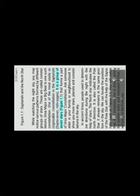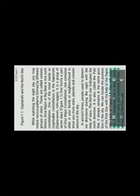Saptarishi and the North Star. While watching the night sky, you may notice various patterns formed by different groups of stars. These are called constellations. Ursa Major or Big Bear is one such constellation. One of the most easily recognizable constellation is the Saptarishi. Sapta means seven, Rishi means sages. It is a group of seven stars that forms a part of Ursa Major constellation. Ask someone elder in your family or neighborhood to show you more stars, planets and constellations in the sky. In ancient times, people used to determine directions during the night with the help of stars. The North Star indicates the north direction. It is also called the Pole Star. It always remains in the same position in the sky. We can locate the position with the help of the Saptarishi. Look at figure 1.1. You will notice that if a primary line is drawn joining the pointer stars and extended further, it will point to the Pole Star.